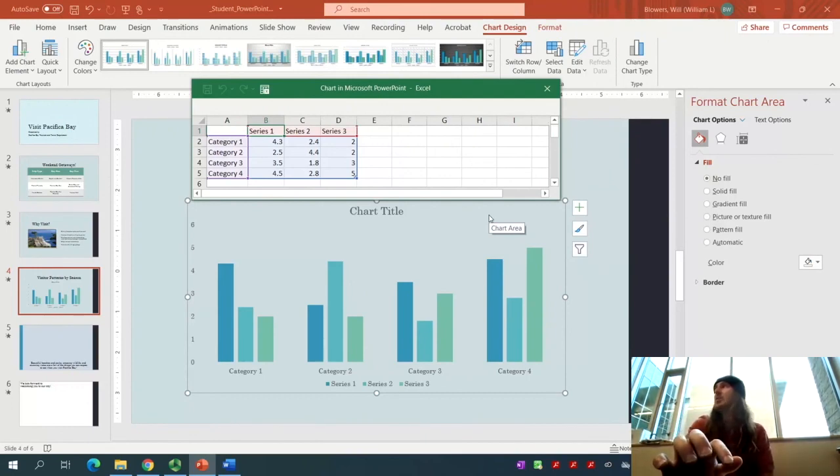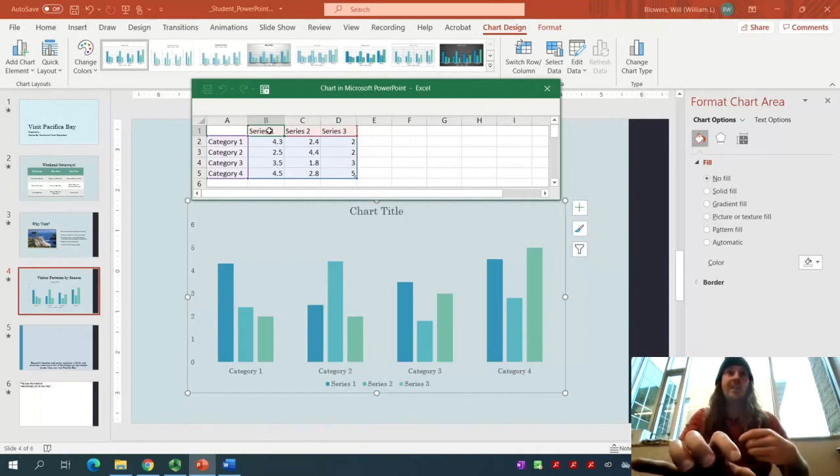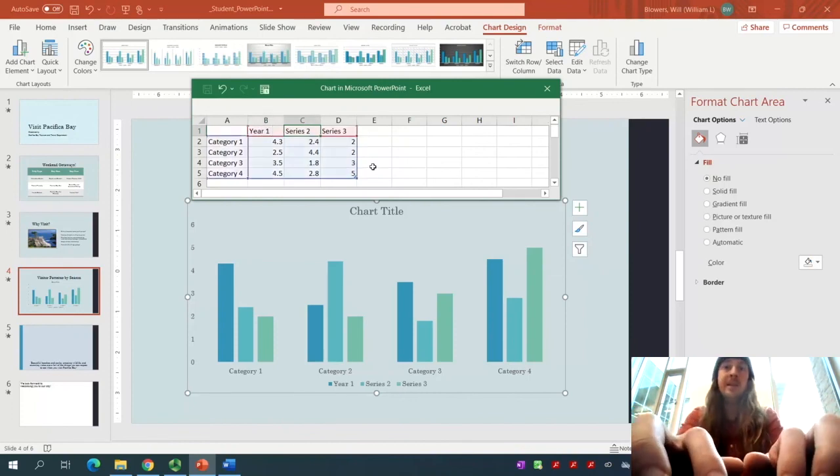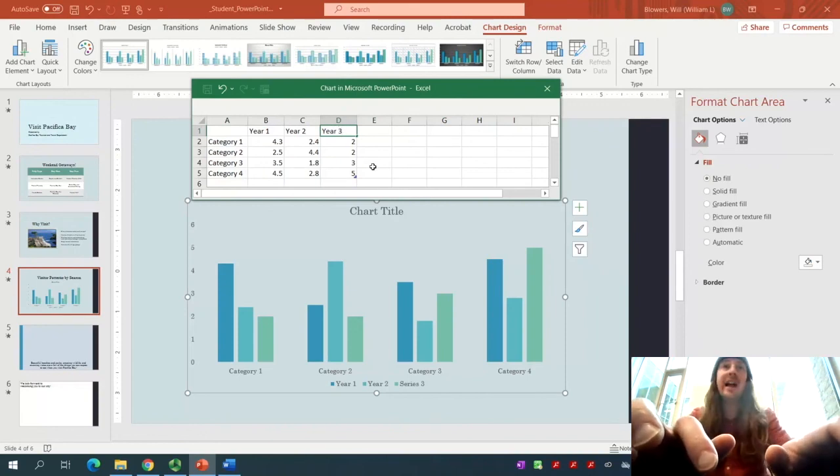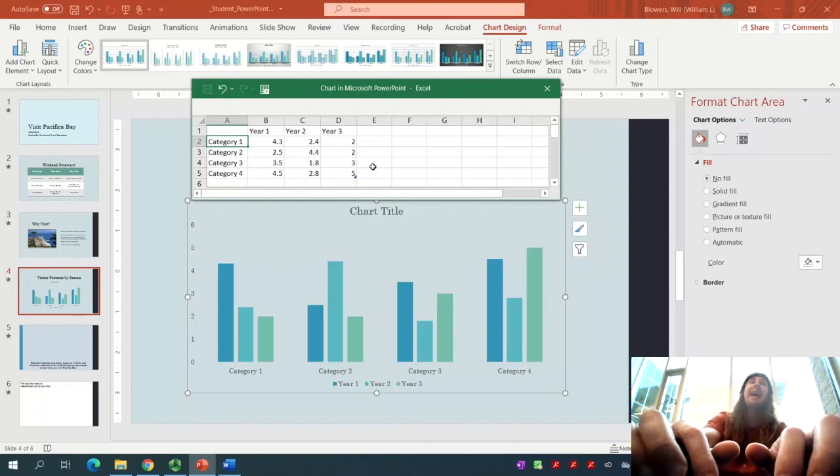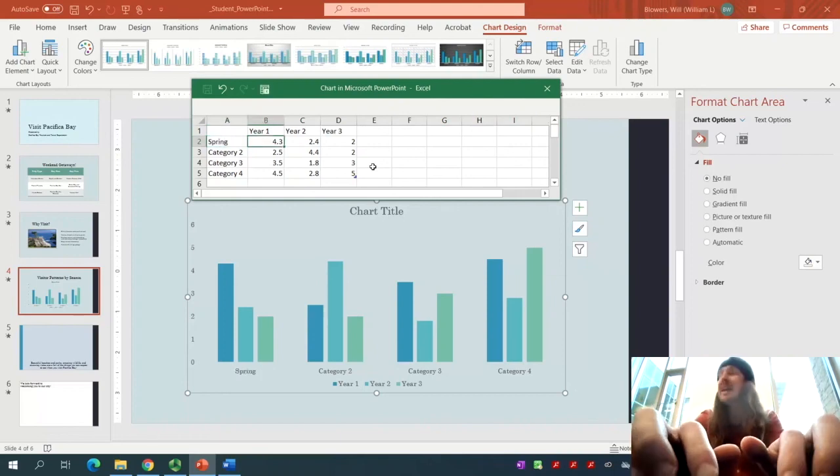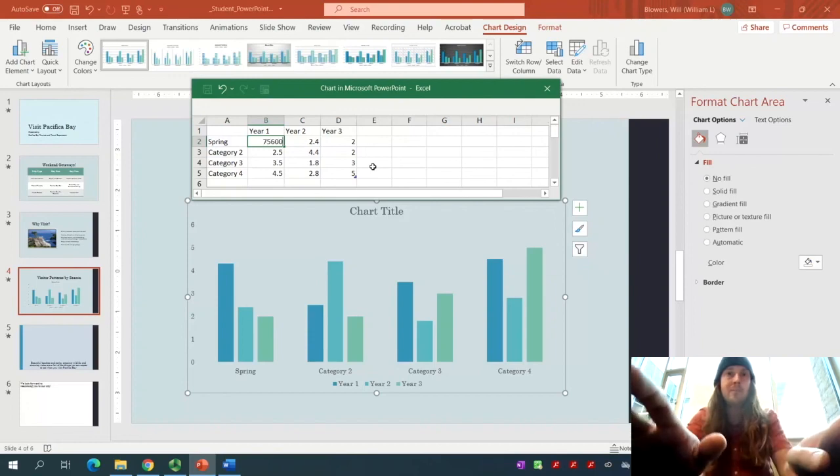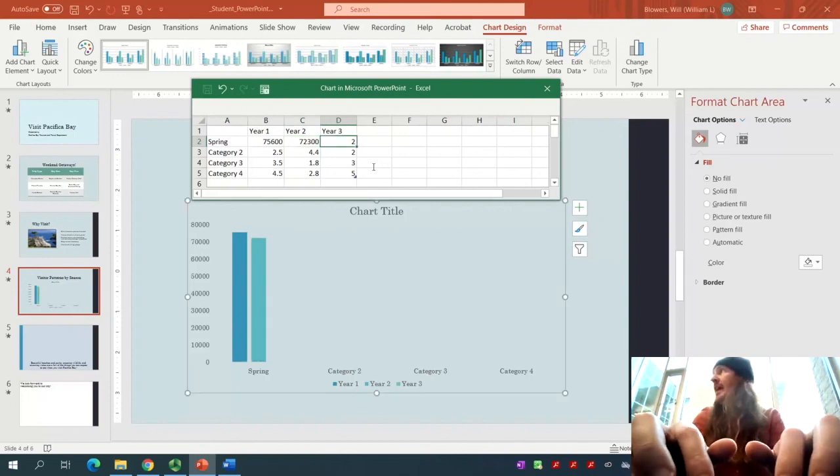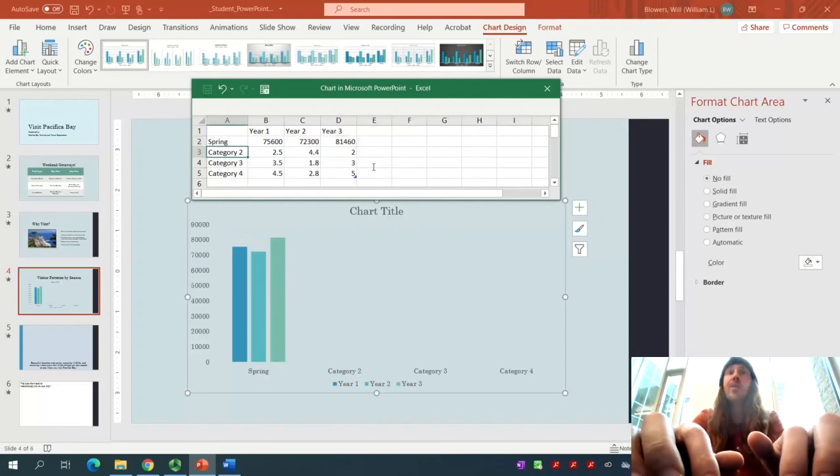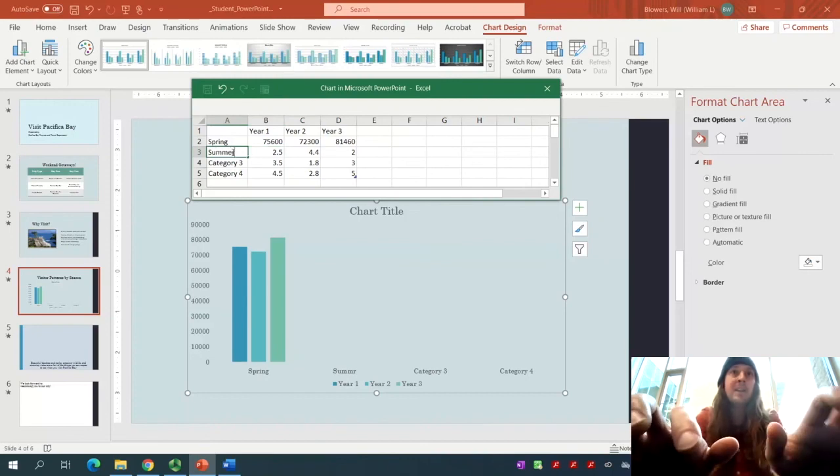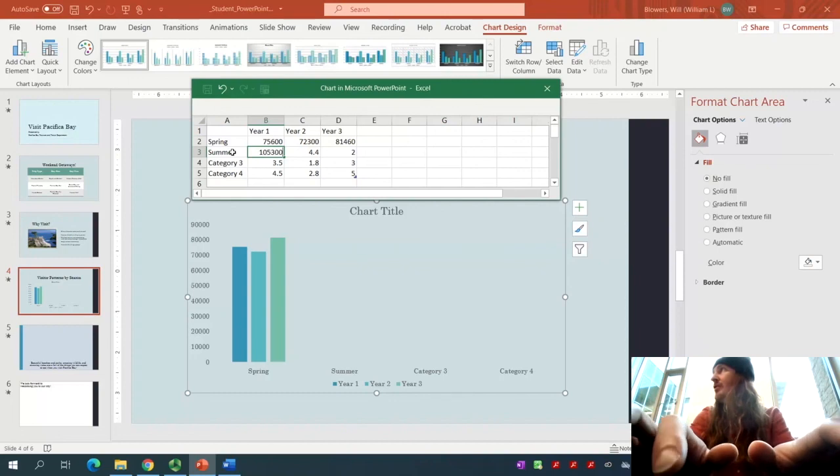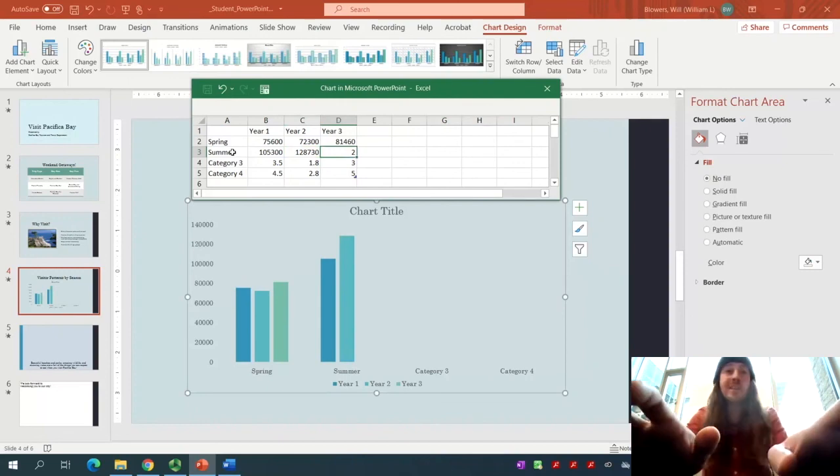In row number 1, beginning in cell B1, that would be Bravo 1, you'll type in Year 1. So instead of Series 1, type in Year 1, Tab, Year 2, Tab, Year 3. In row 2, beginning in cell Alpha 2, notice when I press Tab, it goes immediately to Alpha 2. We'll change the category to the Season. This first Season would be Spring, Tab. Type in 75,600, Tab, 72,300, Tab, 81,460. Tab down to cell Alpha 3. Type in Summer, Tab to Bravo 3, where we type in 105,300, Tab, 128,730, Tab, 143,600.